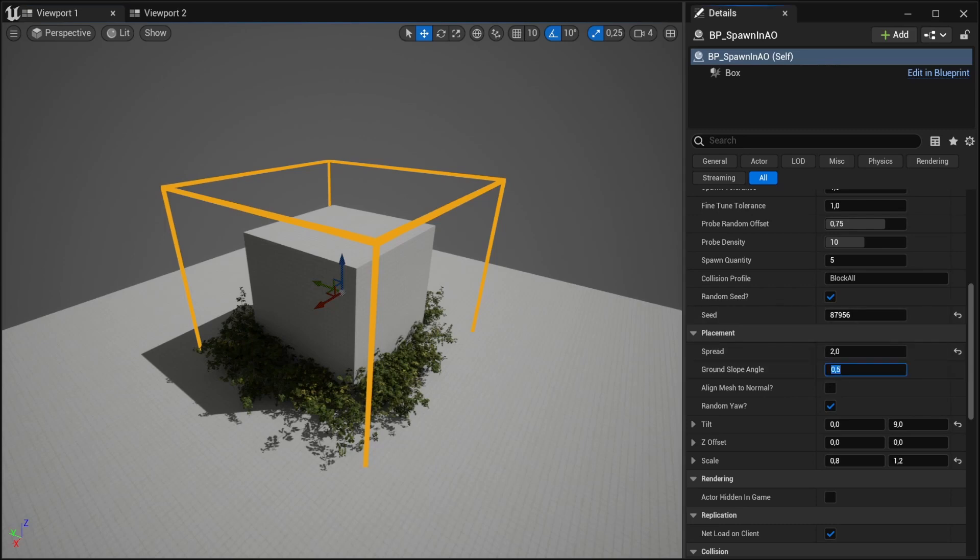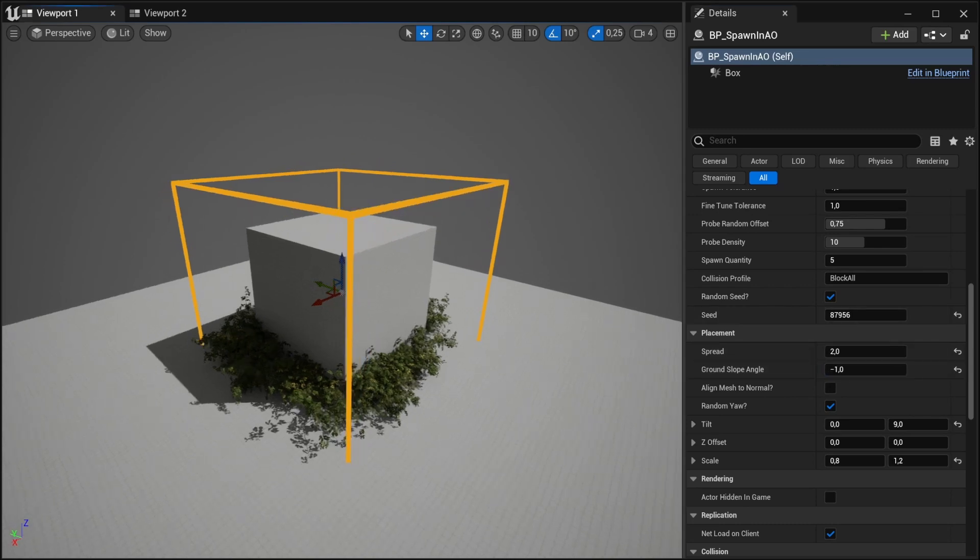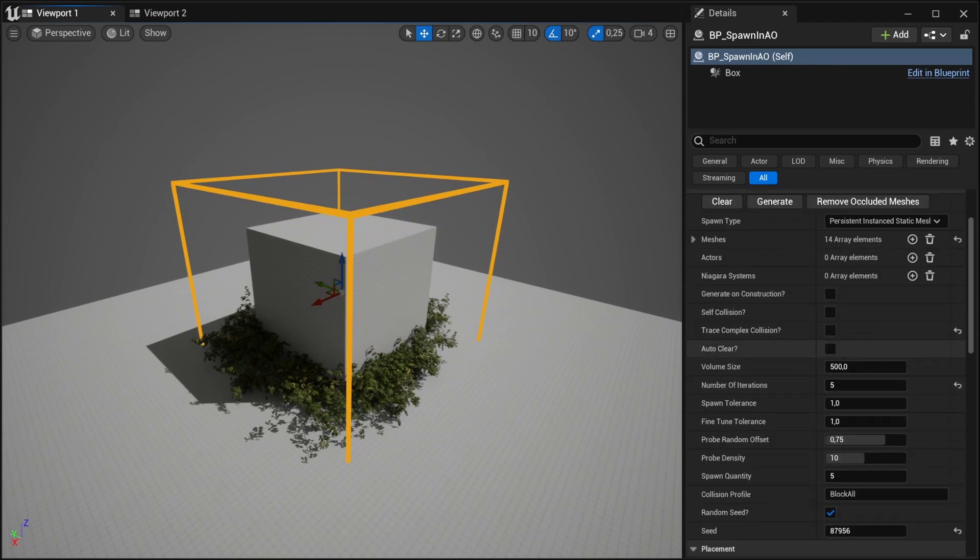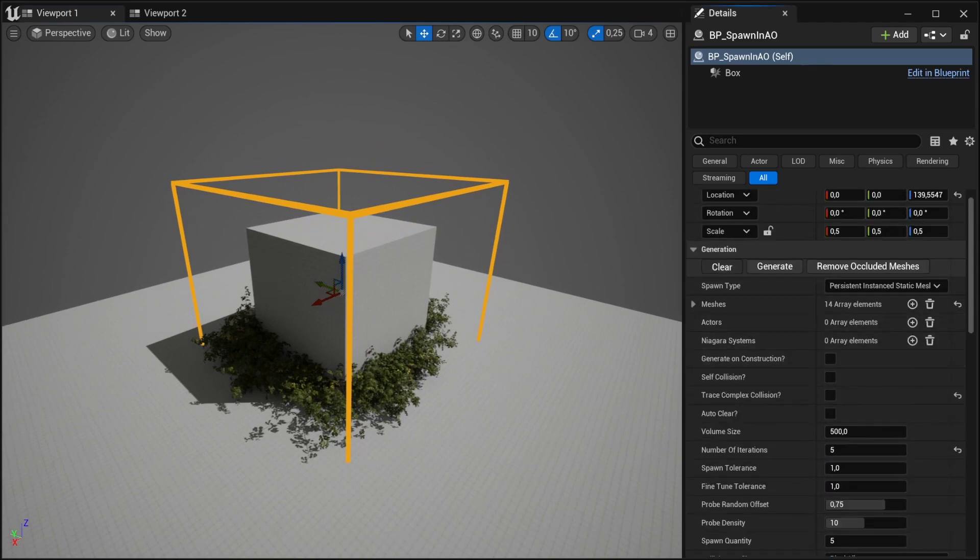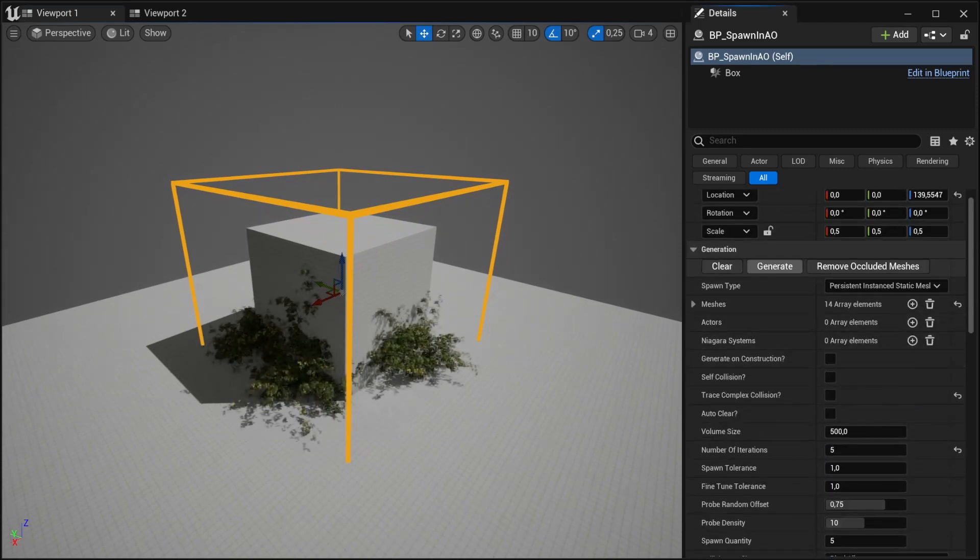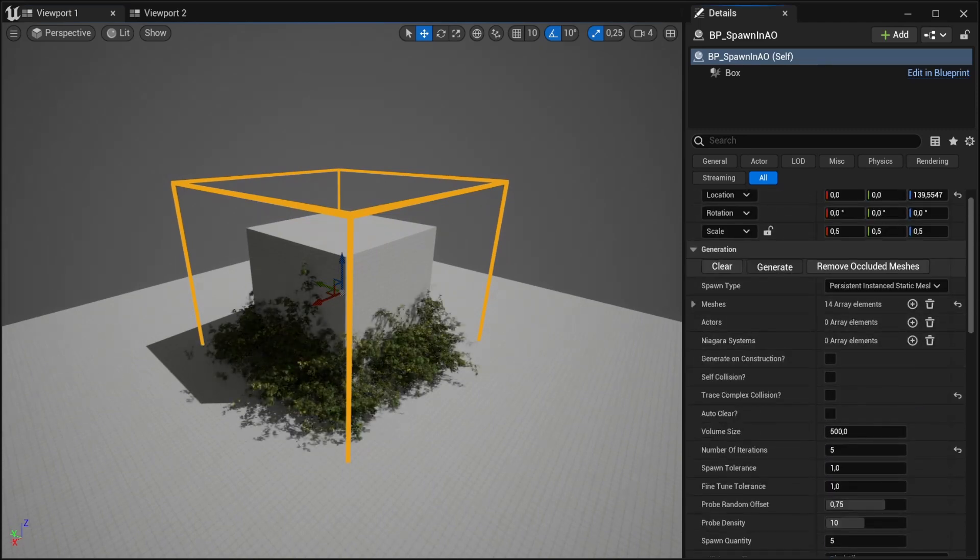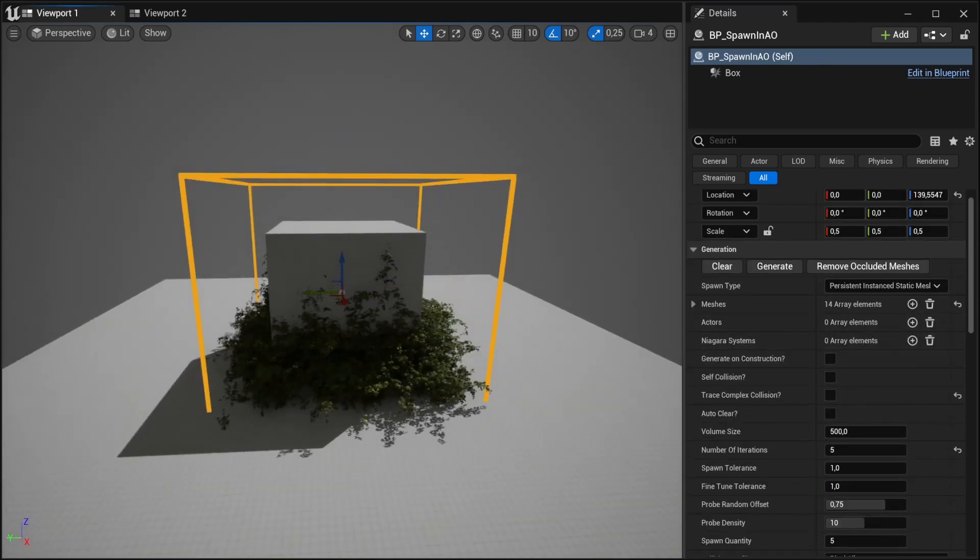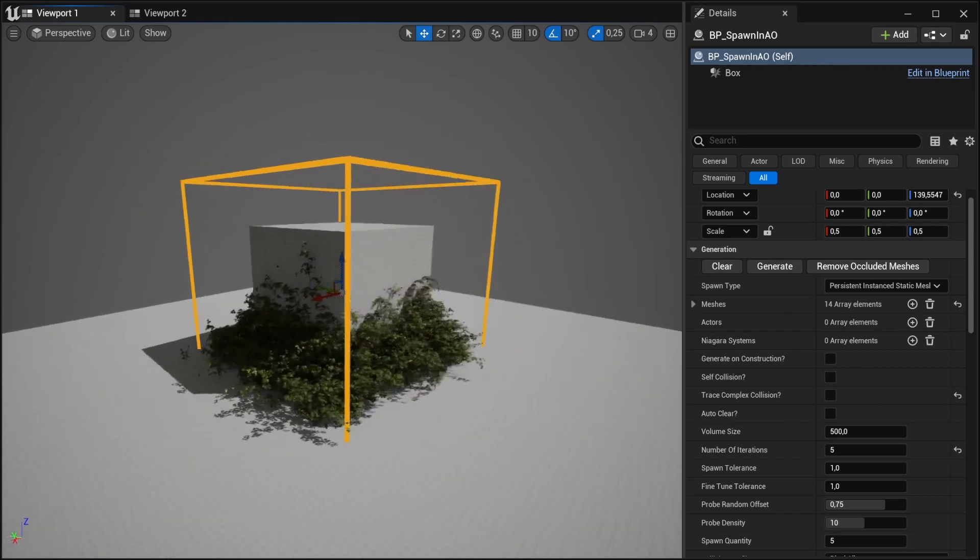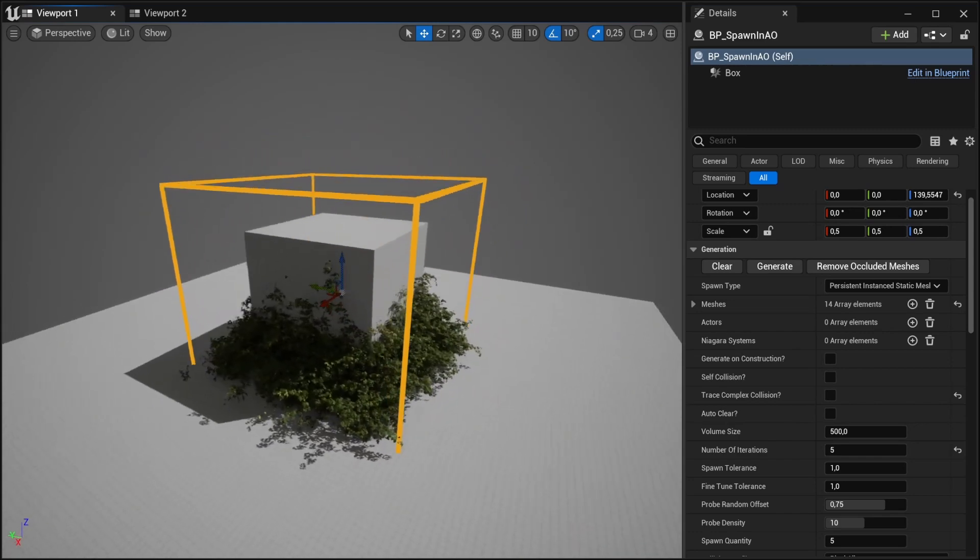So if we change the slope to negative one, we can see that or we would expect that the bush starts to grow on the wall, and that is the case.